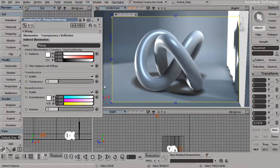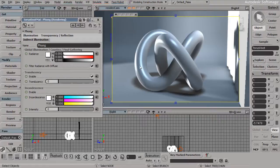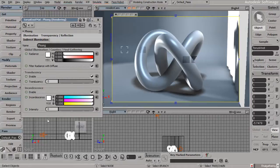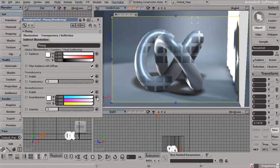As far as the incandescence, we also have the ability to essentially make this object look as if it were glowing. Let me set the value for that back to one, just temporarily.